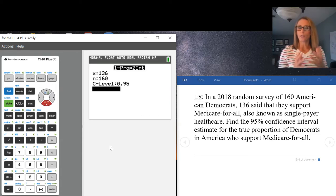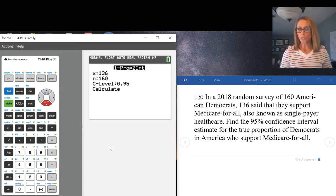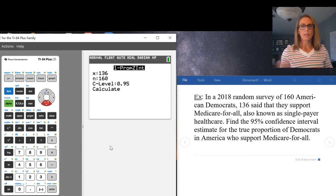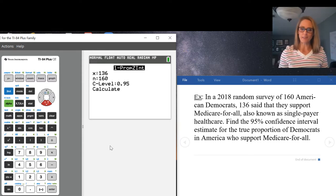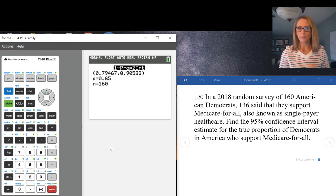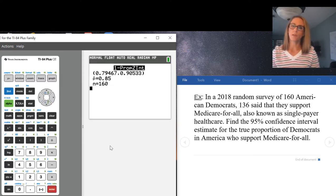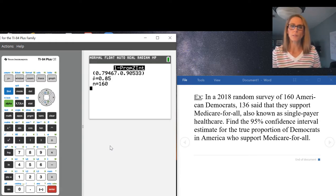X over N is your sample proportion. The calculator does a bunch of work using that confidence level, and when you press calculate it's going to give you a few things.